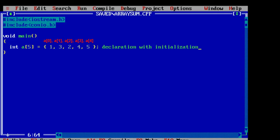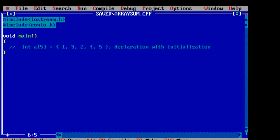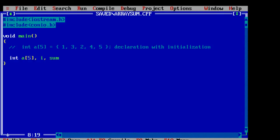Declarations as well as initialization can be done in this way. Inside flower brackets we need to give the elements. Or else we can take it from the user from the keyboard. So let's see how to do that.